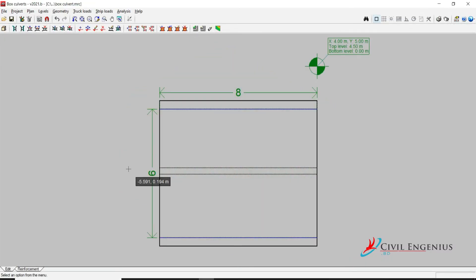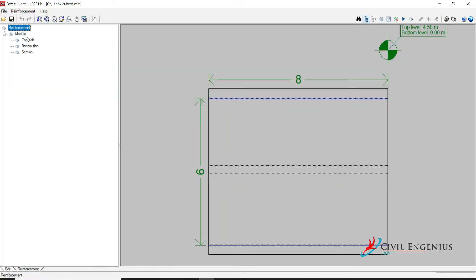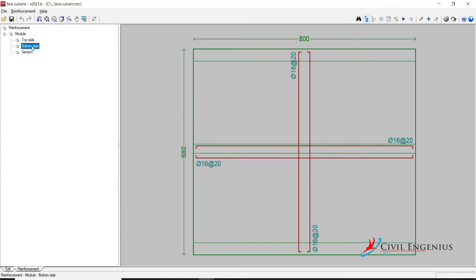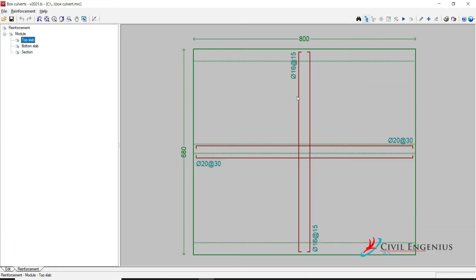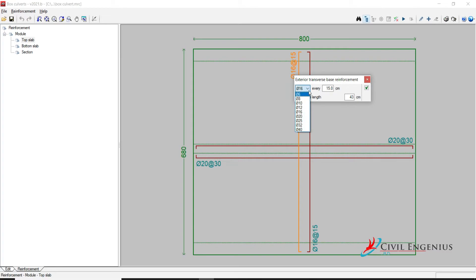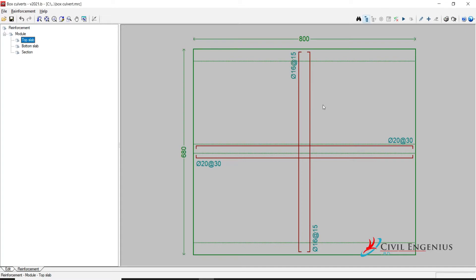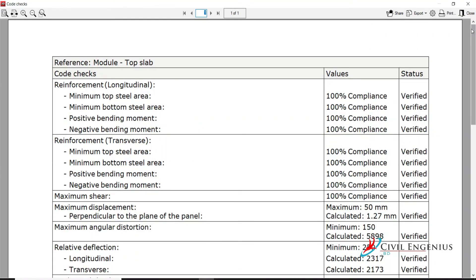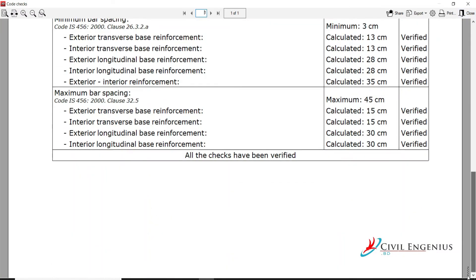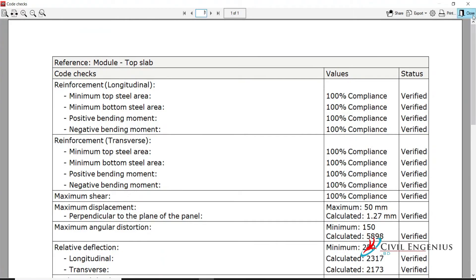Now if you want to check the reinforcement, we have beautiful options here. At the bottom you can see — click on Reinforcement: top slab, bottom slab, section. You can edit the reinforcement — click on it, change diameter, but I will not change. Click OK. If you change the reinforcement, you have to check it again from here. Click here and Accept, click on Yes, and see the data — everything is verified. Close it.